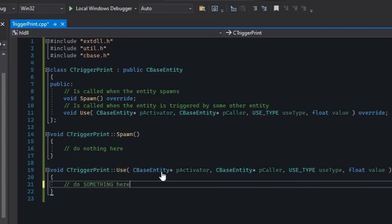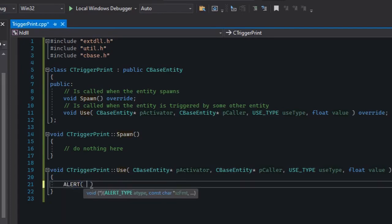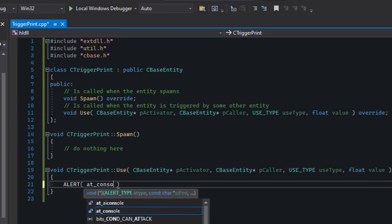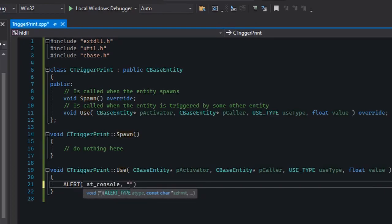Now we can make this entity do something when it's triggered. You can do anything here — kill the player, spawn a monster, spawn an explosion, crash the game — but our goal is to print a message to the console.